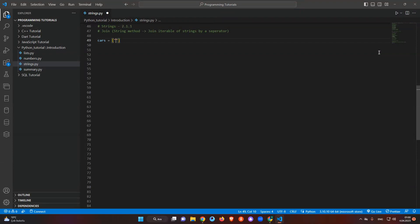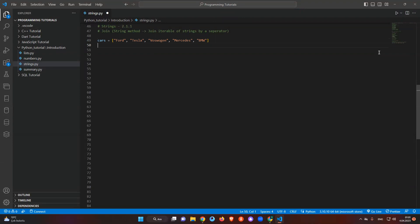In this case I have some items — brands of cars. I can say Ford, Tesla, Volkswagen — I don't remember exactly how to spell it — then Mercedes, and BMW. Alright, these are some items. It's not important, I just want to teach you the concept and join these values with a comma separator.